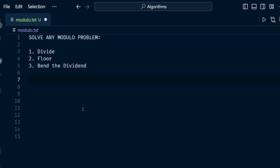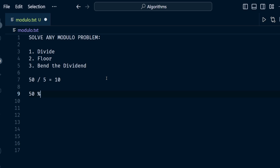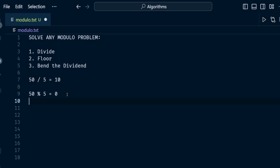In this video I'm going to explain the modulo operator. The modulo operator finds the remainder from division. So if you had a number like 50 divided by 5, we call the number on the left-hand side the dividend and the number dividing it the divisor. That equals 10. If we do 50 modulo 5, we're searching for the remainder — the answer is 0 because 50 is evenly divisible by 5.